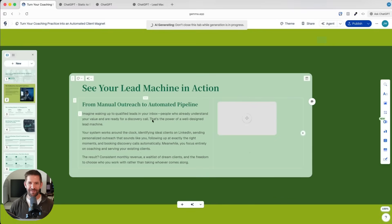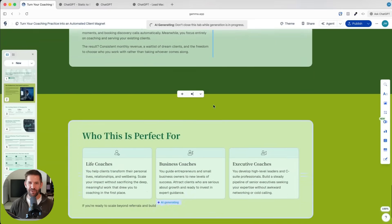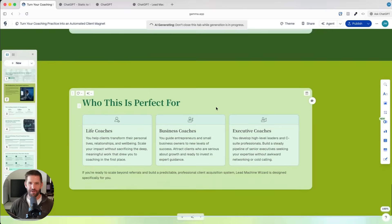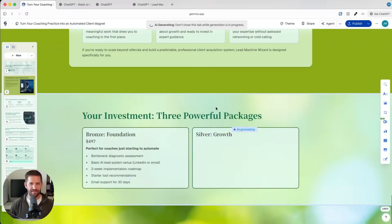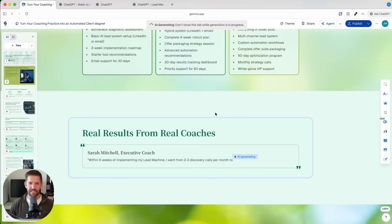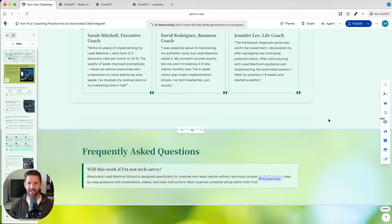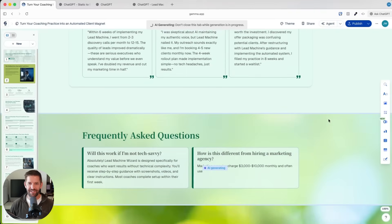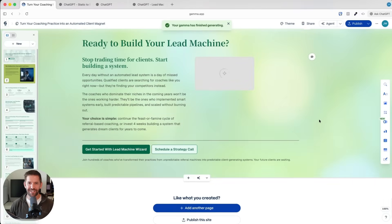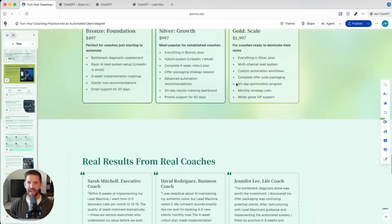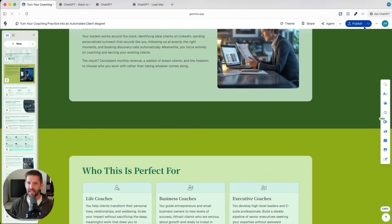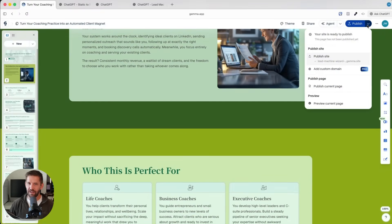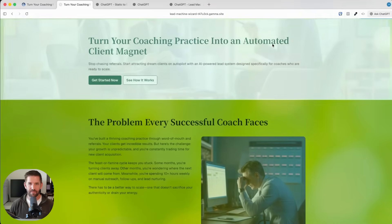So it is building out a sales page for us. Even has a little section here for a demonstration you can use. See it in action. Who it's perfect for. Price points. Testimonial sections. An FAQ section. And it looks like a final call to action section. It's generating all the images here. This is fully editable. Let's go ahead and take a look here.